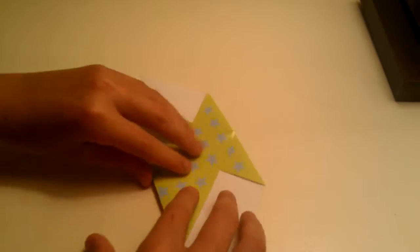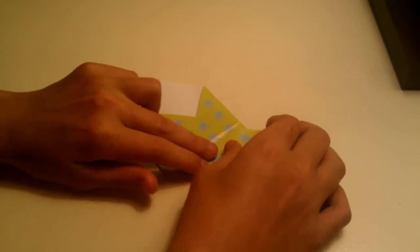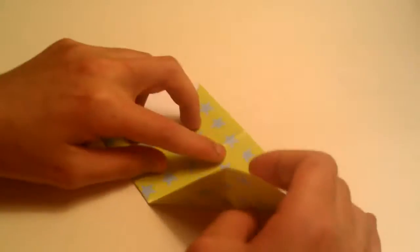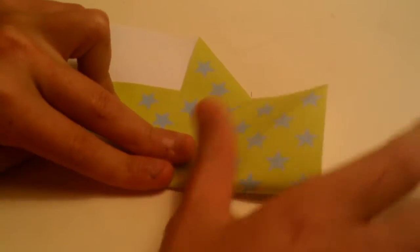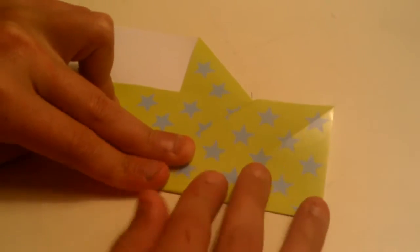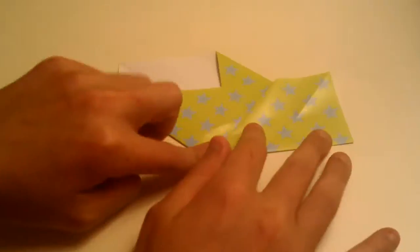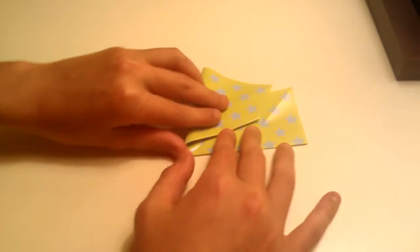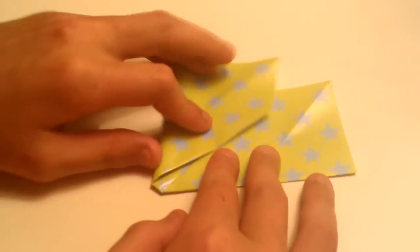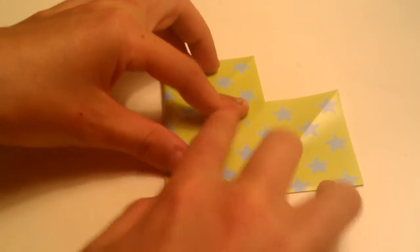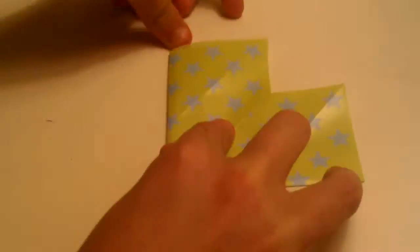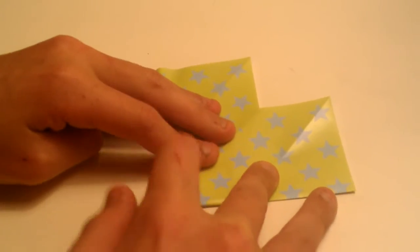Okay, now take this side, fold it right up to the center line right here. Okay, do the exact same. Like that.